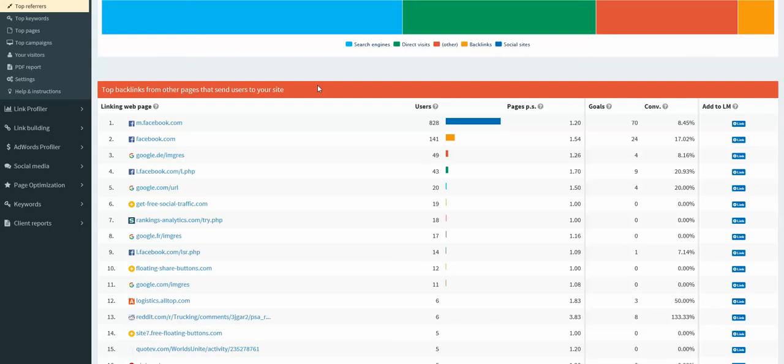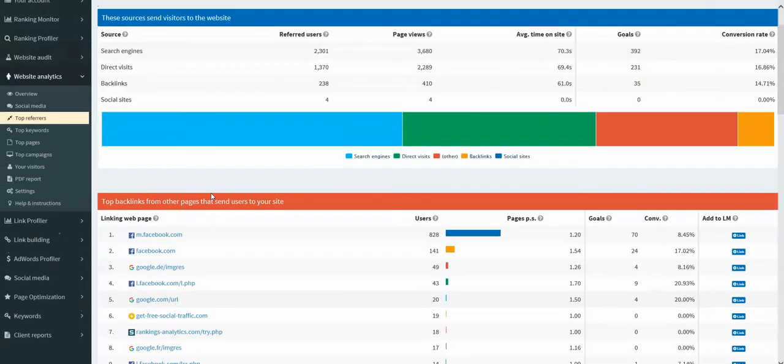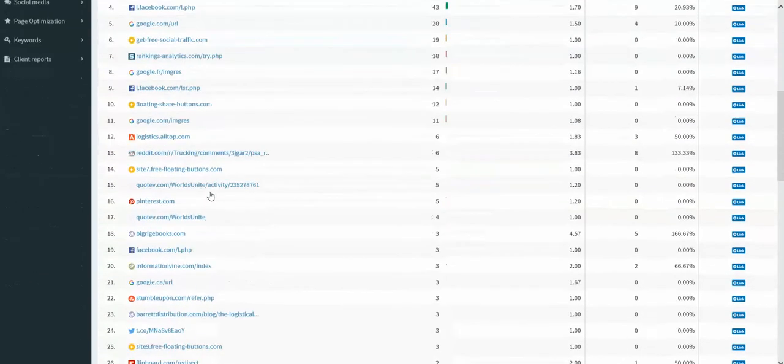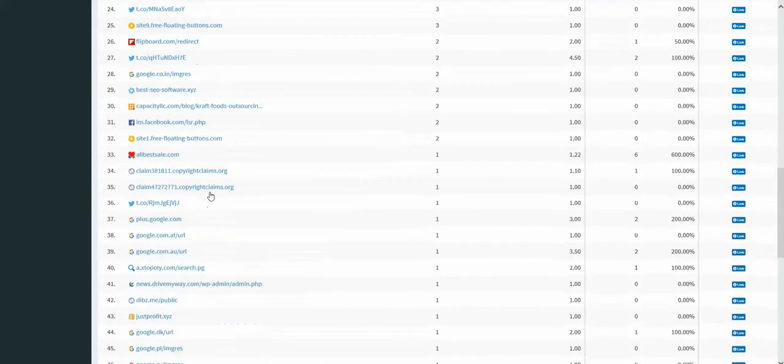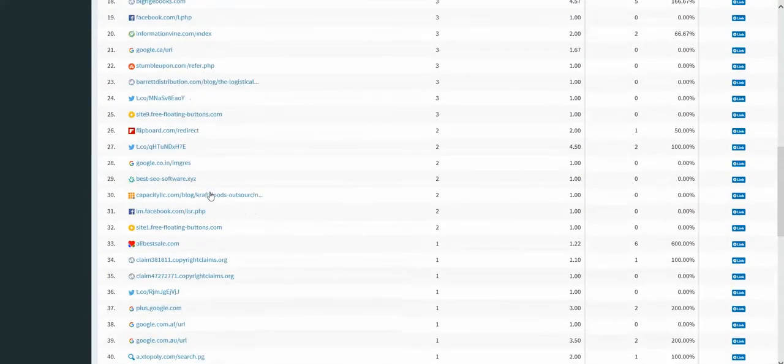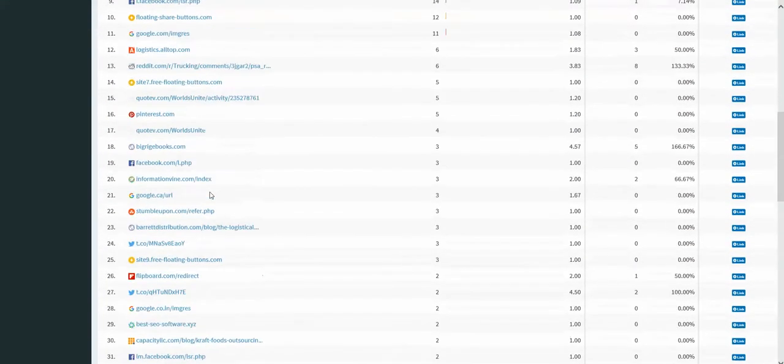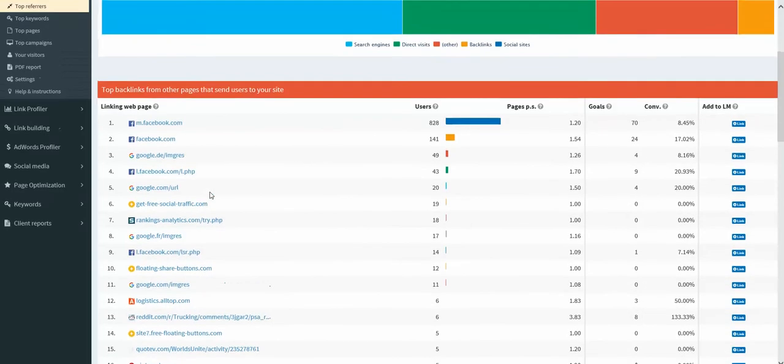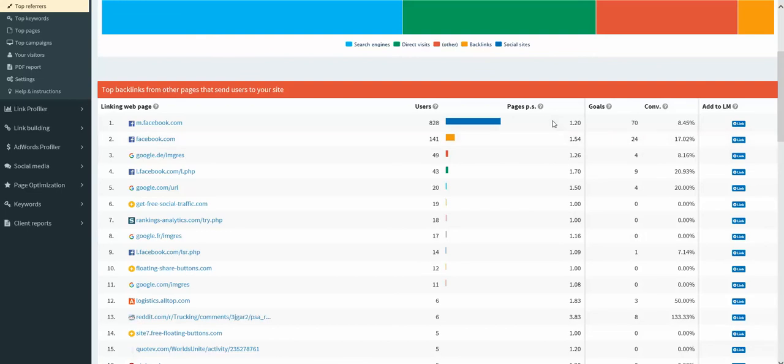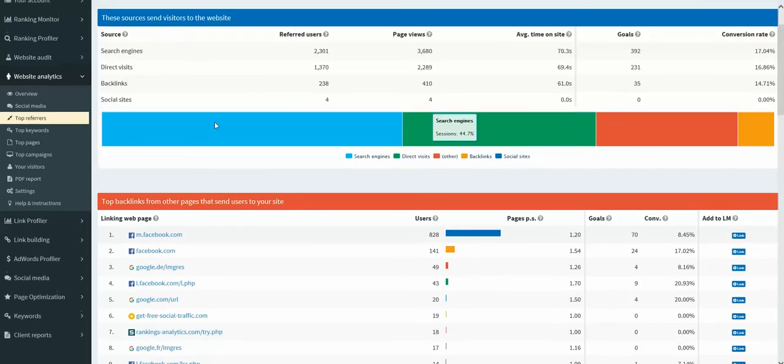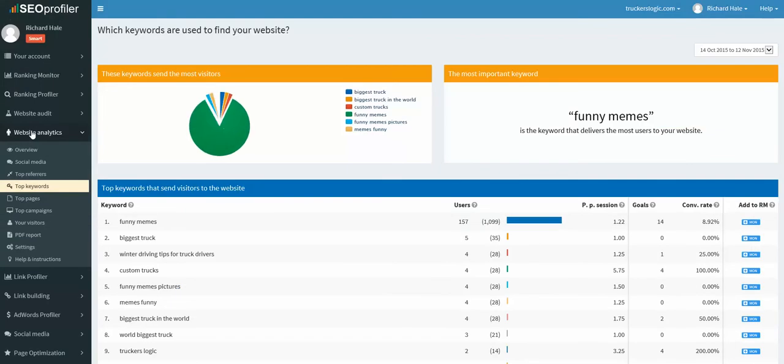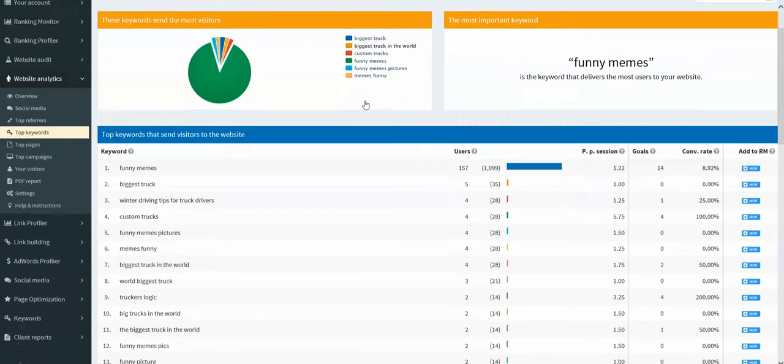And we can see the top backlinks that are sending users to our site. We know Facebook drops a lot of our conversion, but it tracks all the different pages as you can see. And also tracks goals, conversions, and the average page views that that type of traffic channel created.